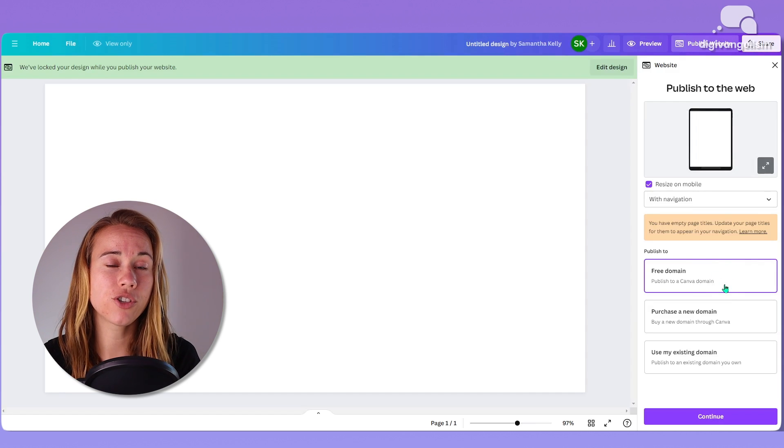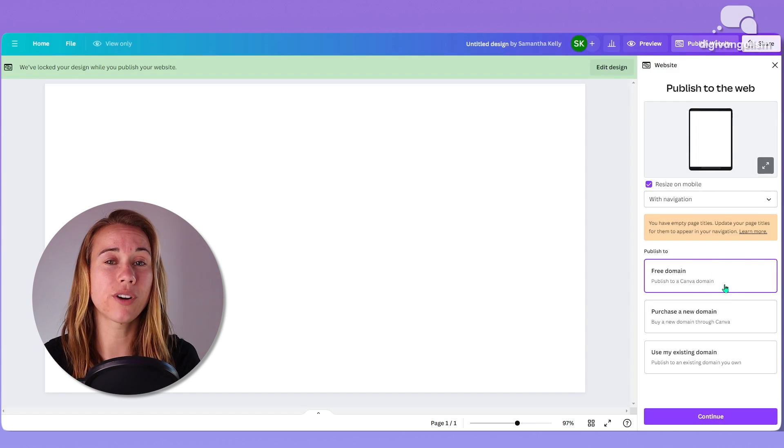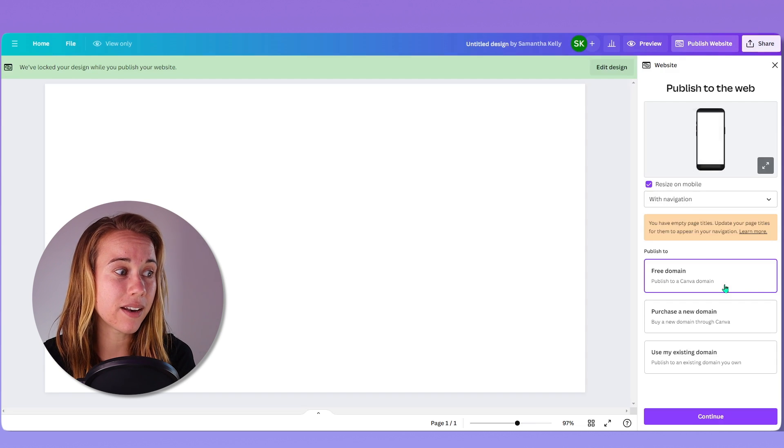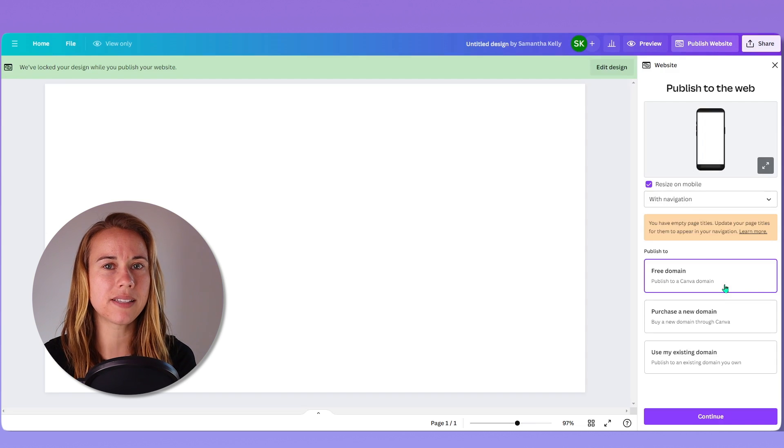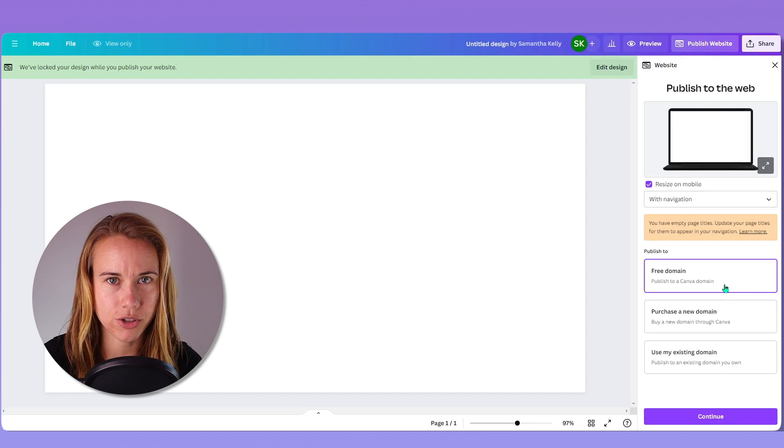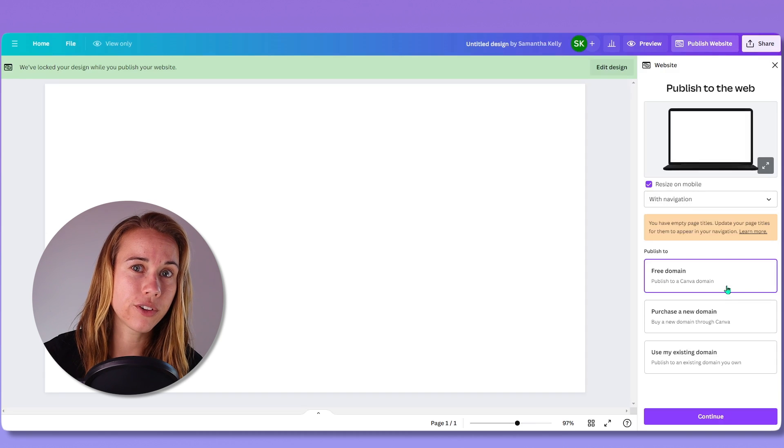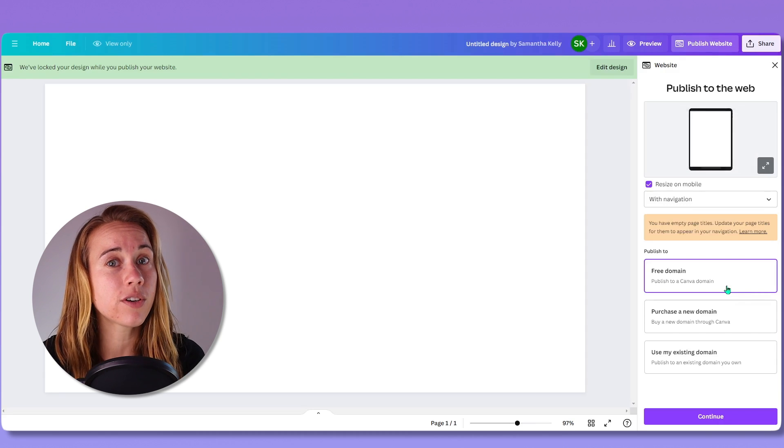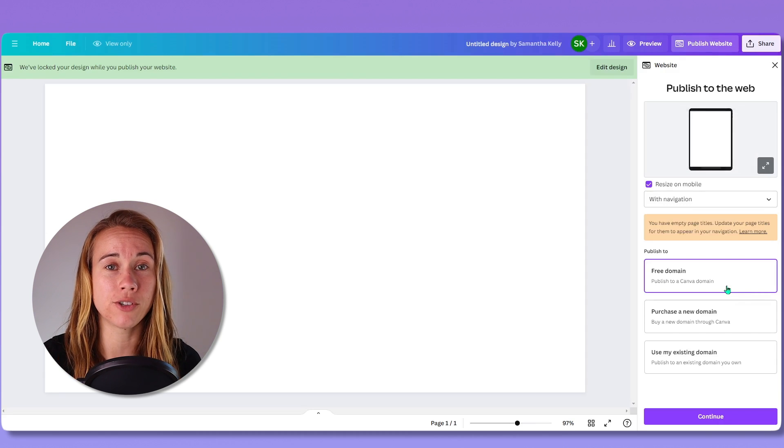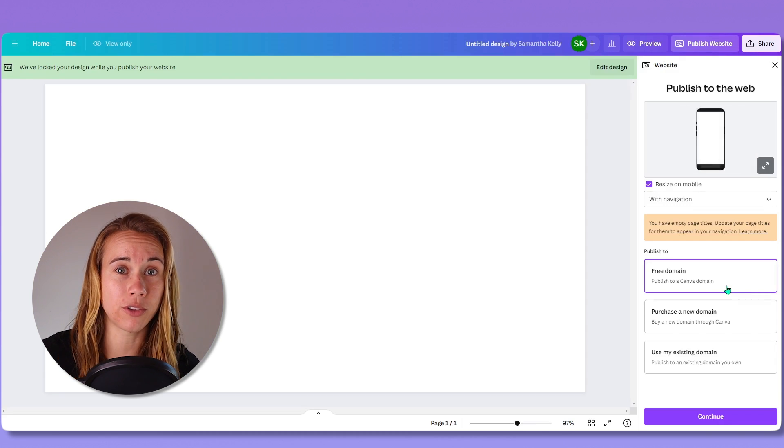Please note that if you use the free options, you're going to have the word Canva in your Canva domain name, which can be seen as less clean and less professional. So if you're looking to be viewed as more professional, you probably want to pay for a domain somewhere along the way.